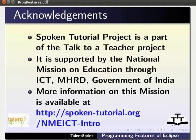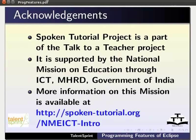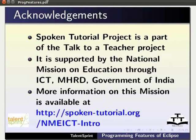The spoken tutorial project is a part of the Talk to a Teacher project. It is supported by the National Mission on Education through ICT, MHRD, Government of India. More information on this mission is available at the following link.